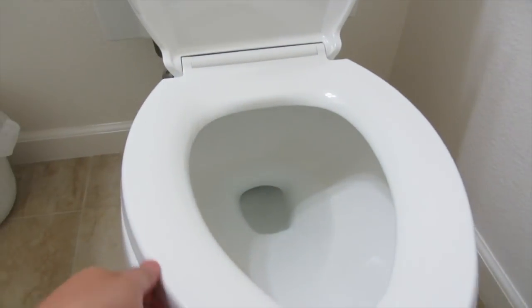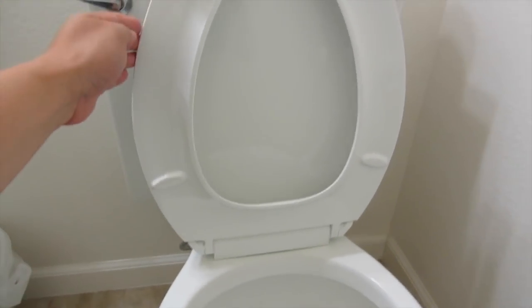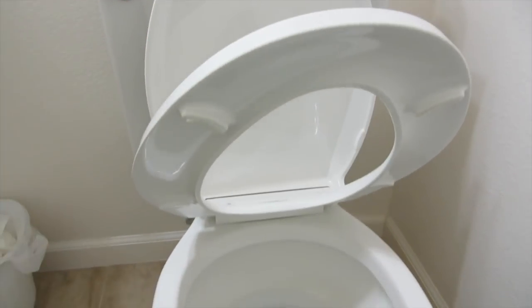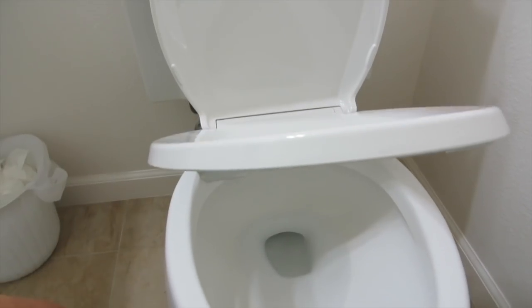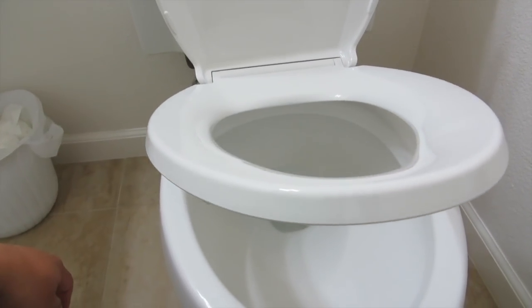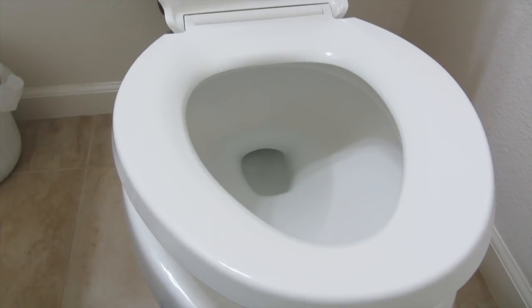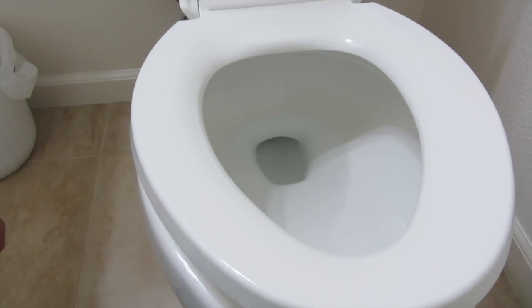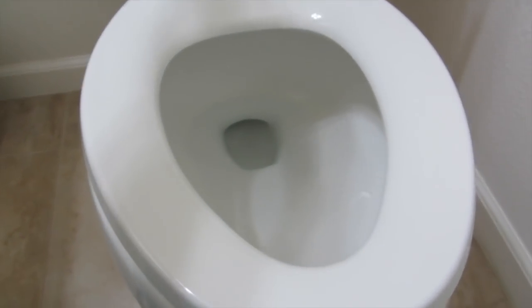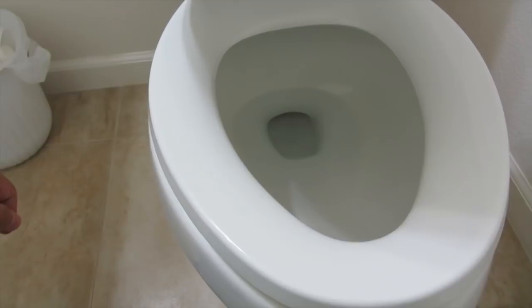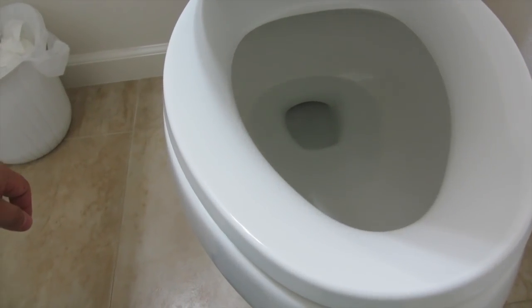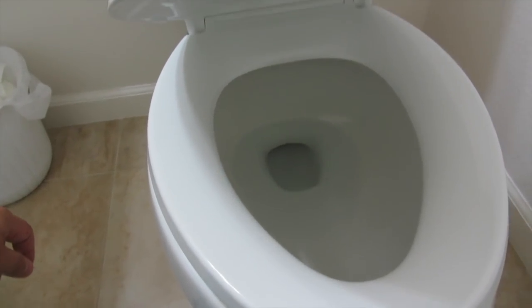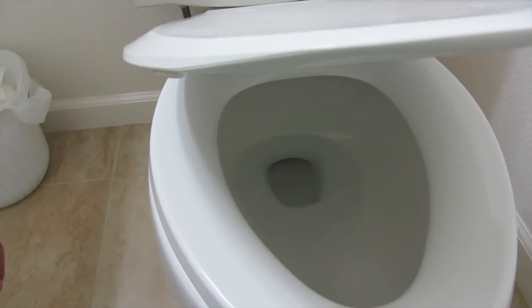A nice toilet seat. The advantage of this toilet seat is basically this. Besides that, it doesn't move back and forth. No more toilet seats that slam.